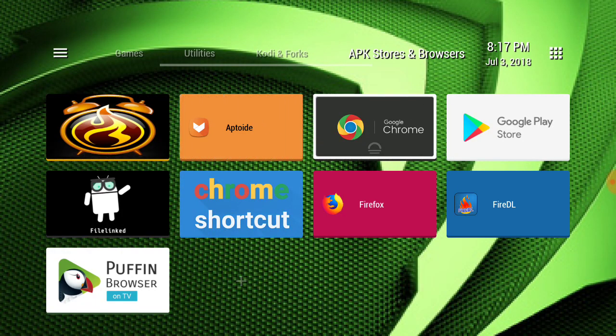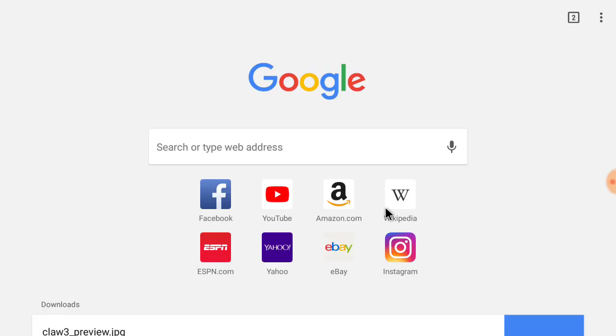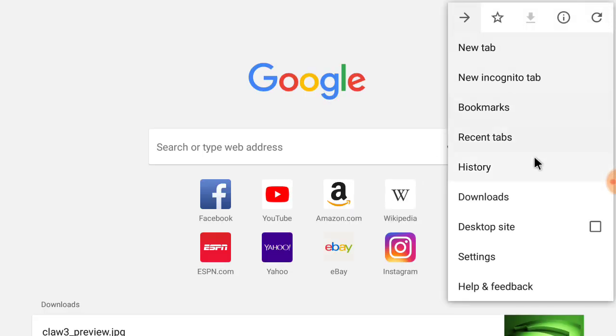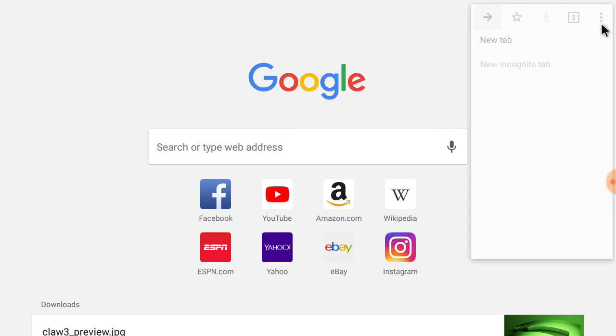Alright, I'm gonna open up Chrome, and I like to click up here top right and use desktop site. That's how I like to use it.